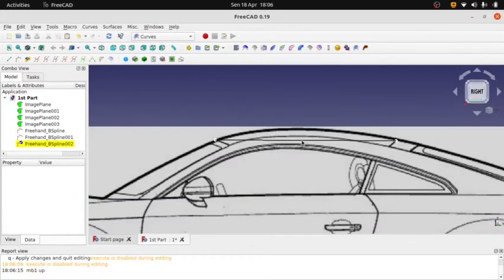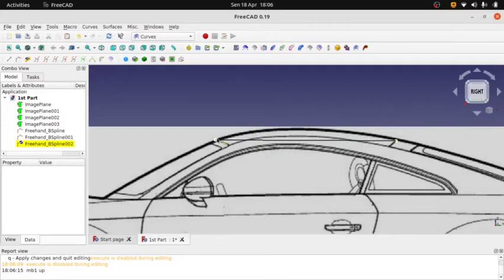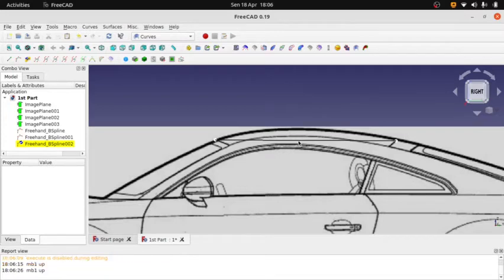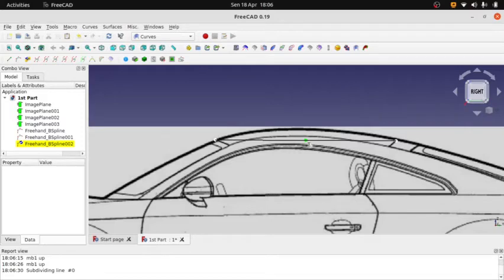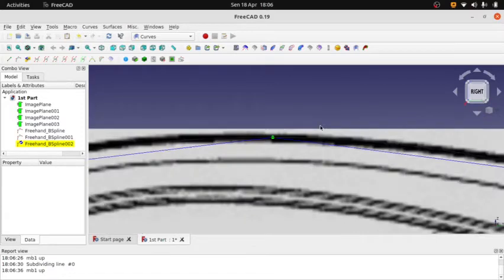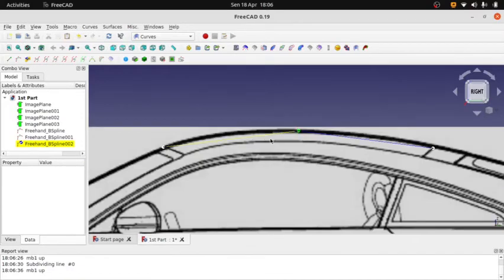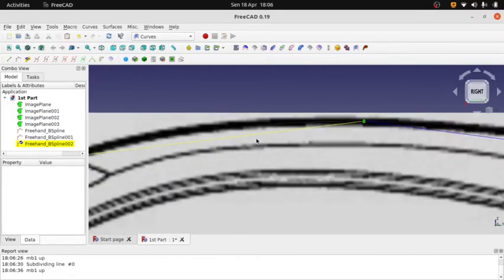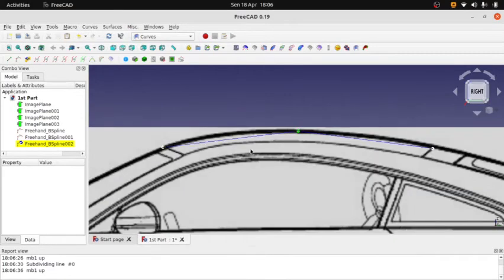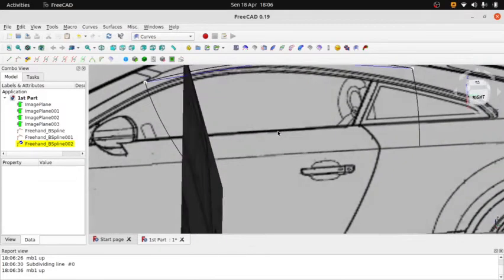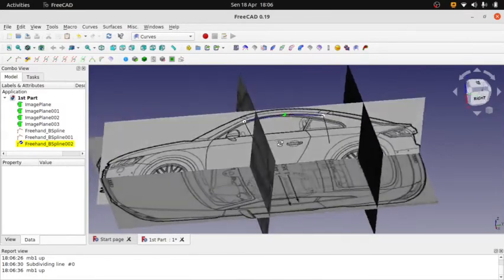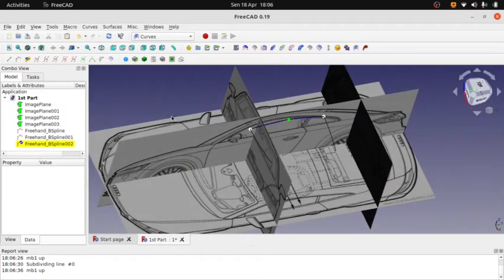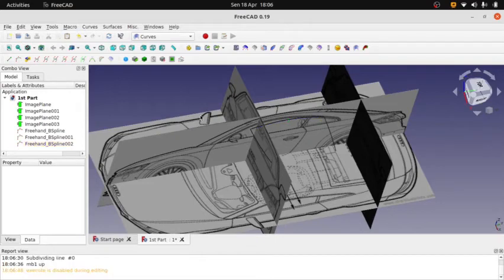We need to move this curve a little bit, have some curviness over that area. So we need an additional point. Press I—it will create a new point. I think that's enough. Press Escape.